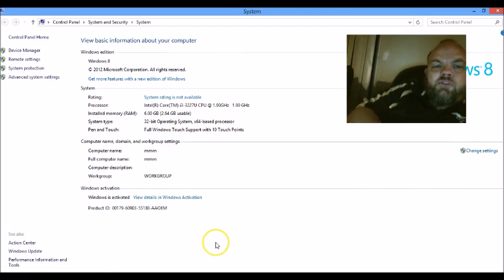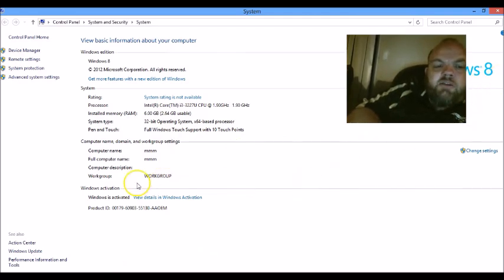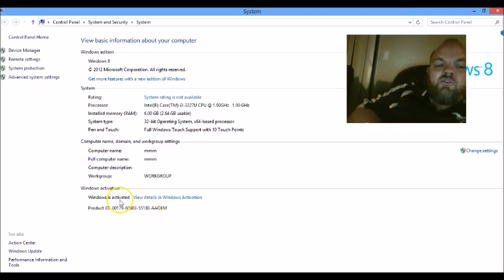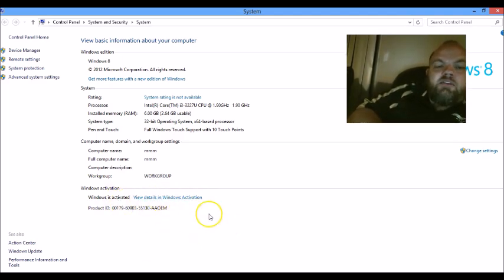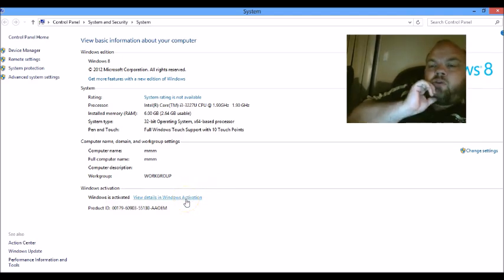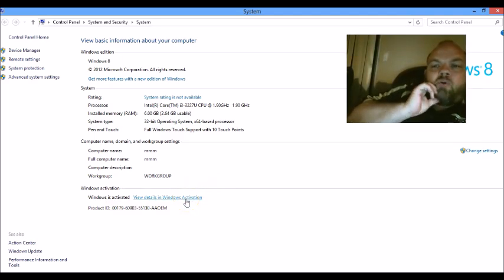Okay, and this will tell you if your Windows is activated or not. As you can see here, I just activated. Of course, if it's not, it'll tell you Windows is not activated. You need to activate it. And then it'll give you a little button where you can buy Windows or you can enter in the correct product key.